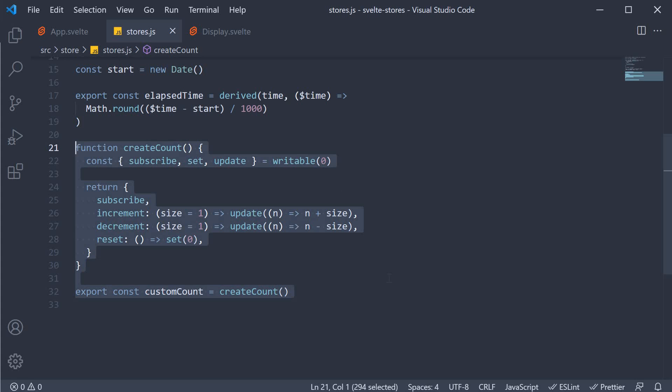So when dealing with global state management in Svelte, remember about stores as they let you deal with all the complexities in a really simple way. Alright, with that, we come to the end of all the major concepts I wanted to cover in this Svelte series.